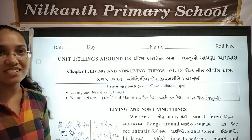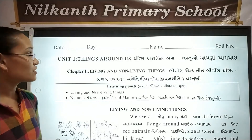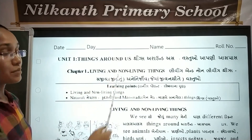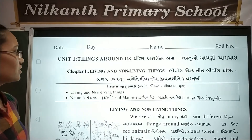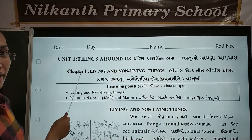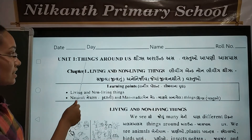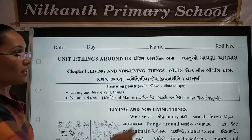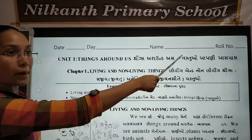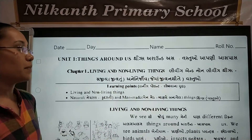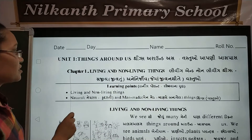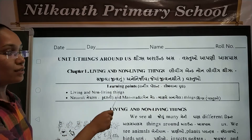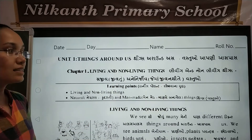Let's start today's general science topic. First, write your daily name and rule number. Chapter 1: Things Around Us — Living and Non-Living Things.